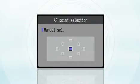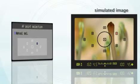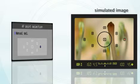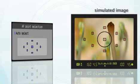AF point selection modes: you can select individual focus points manually, or let the camera select the focus points automatically.